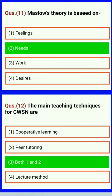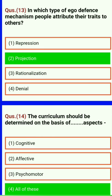Maslow's theory is based on needs. The main teaching techniques for CWSN are cooperative learning, peer tutoring — both 1 and 2. In which type of ego defense mechanism do people attribute their traits to others? Projection.